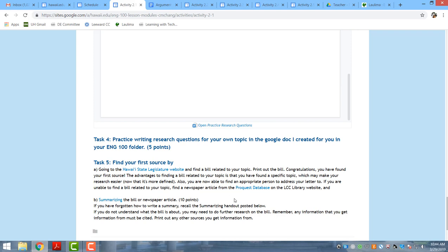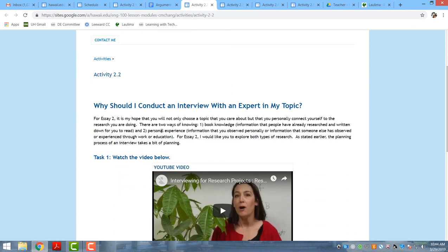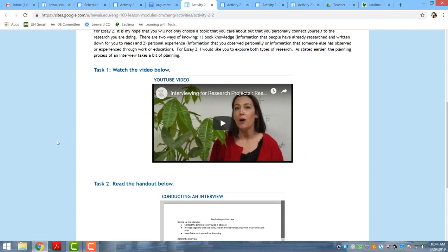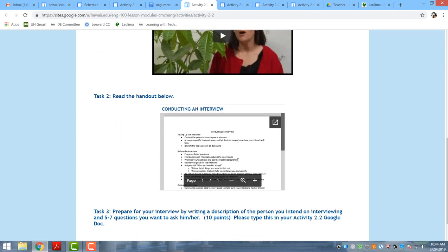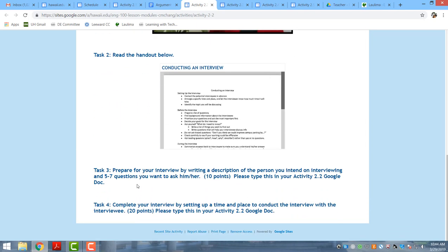Then they try to find one source by going to the Hawaii Legislature website, because their goal is to write a letter to a senator or representative arguing for or against a specific topic, and they practice summarizing that source. A second activity is to interview someone as a source for their topic — they watch a video and start crafting questions for their interviewee, which pulls primary sources into their research paper.